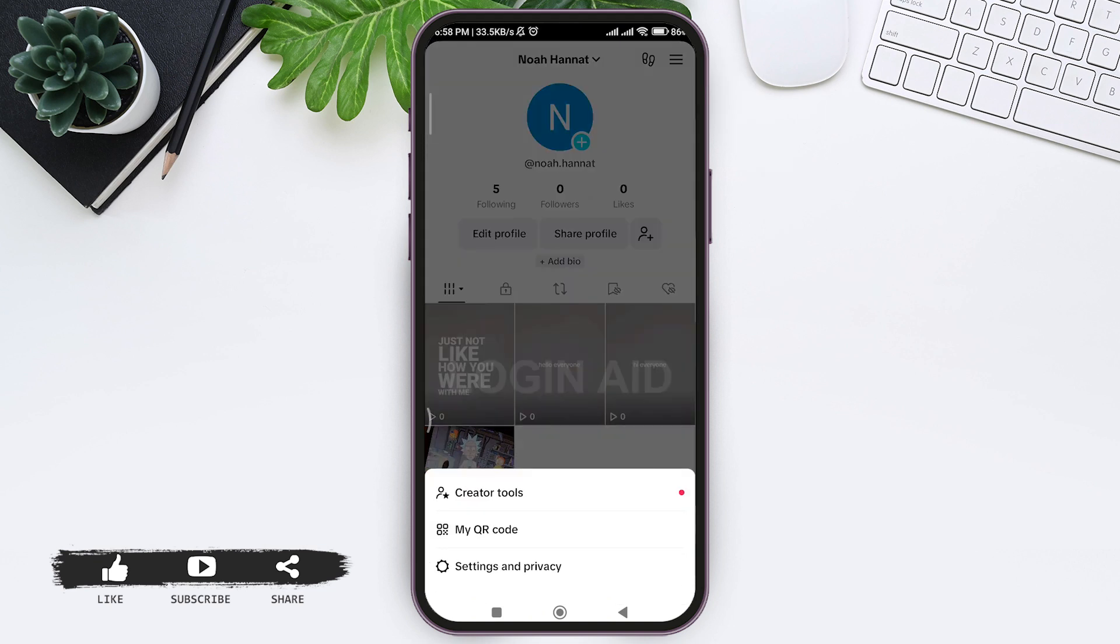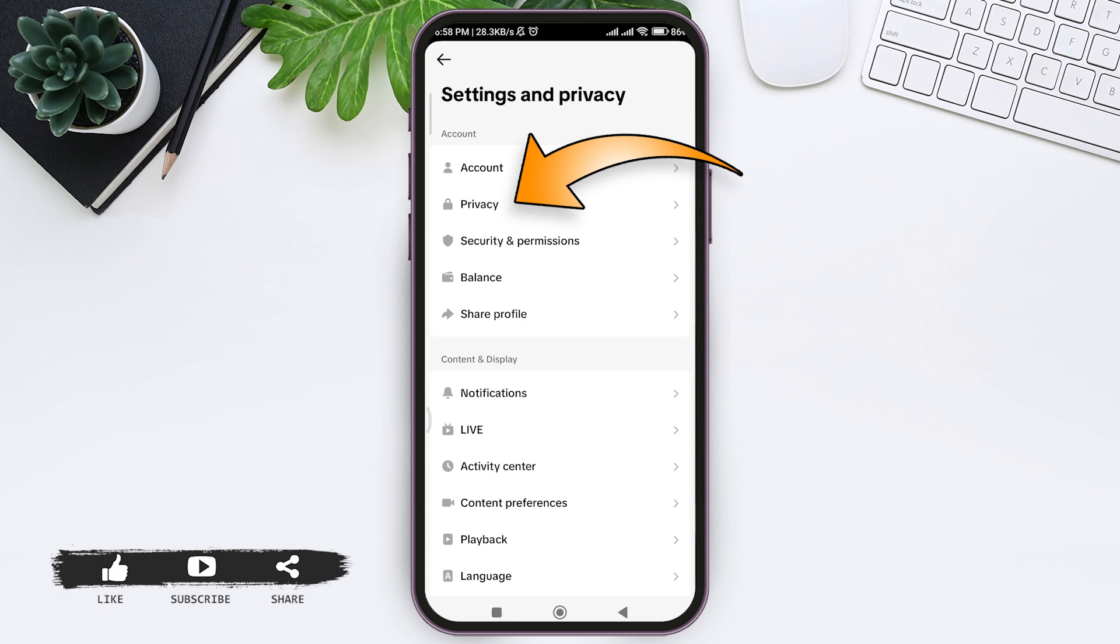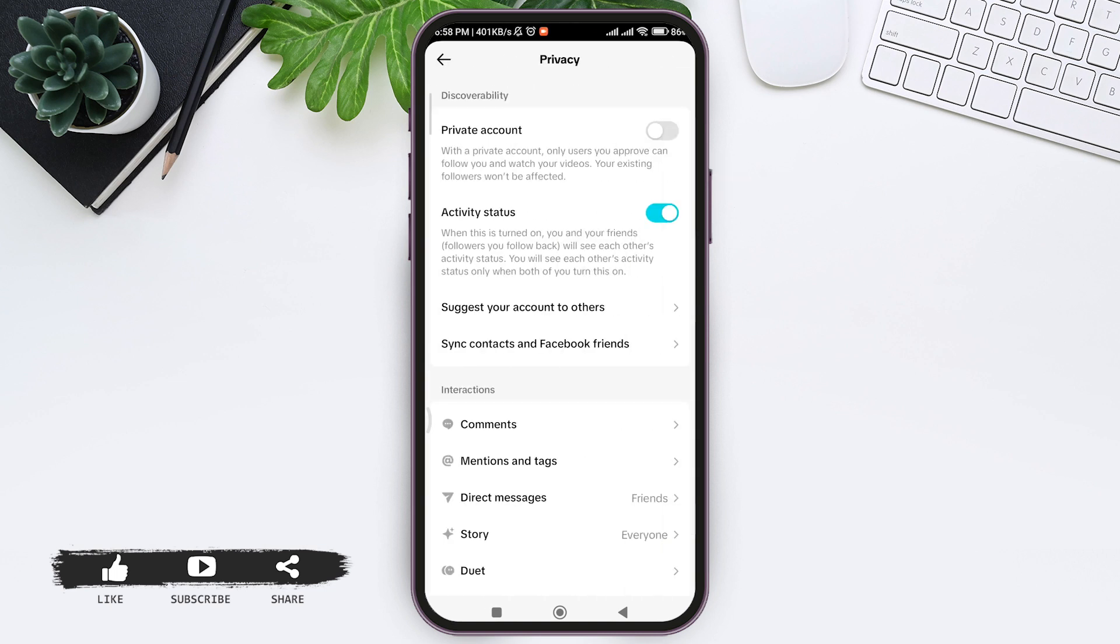Now here you can see your profile. Tap on three lines at the top right corner, then tap on settings and privacy at the bottom.